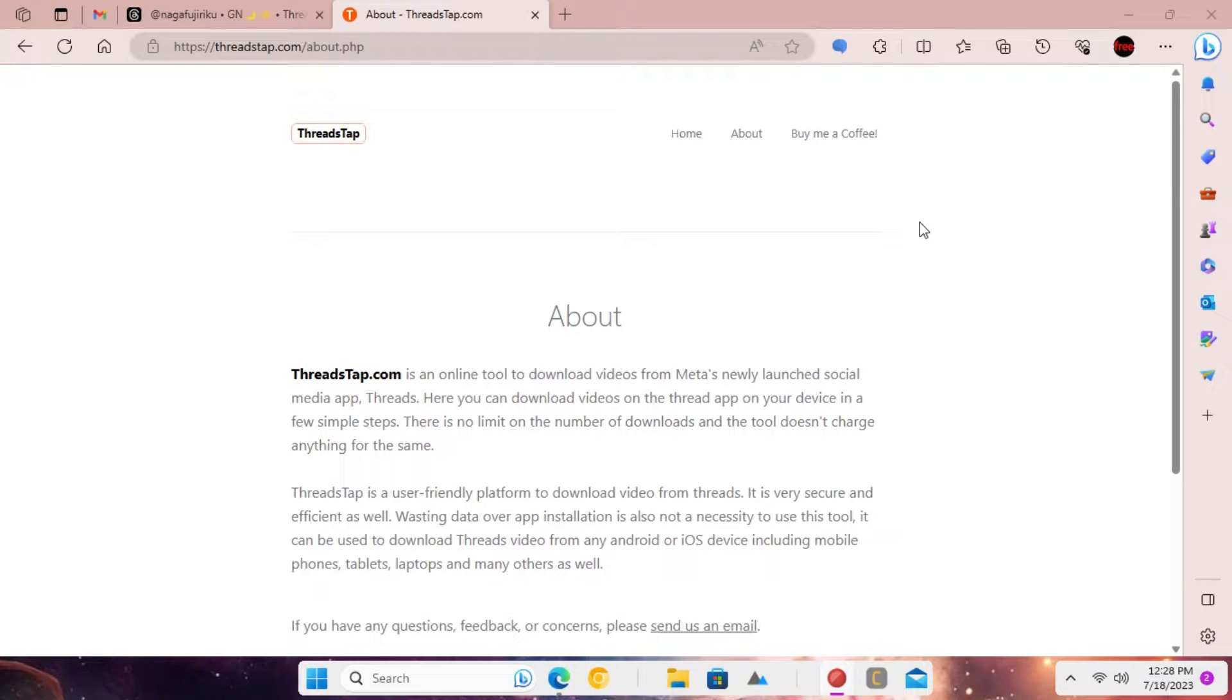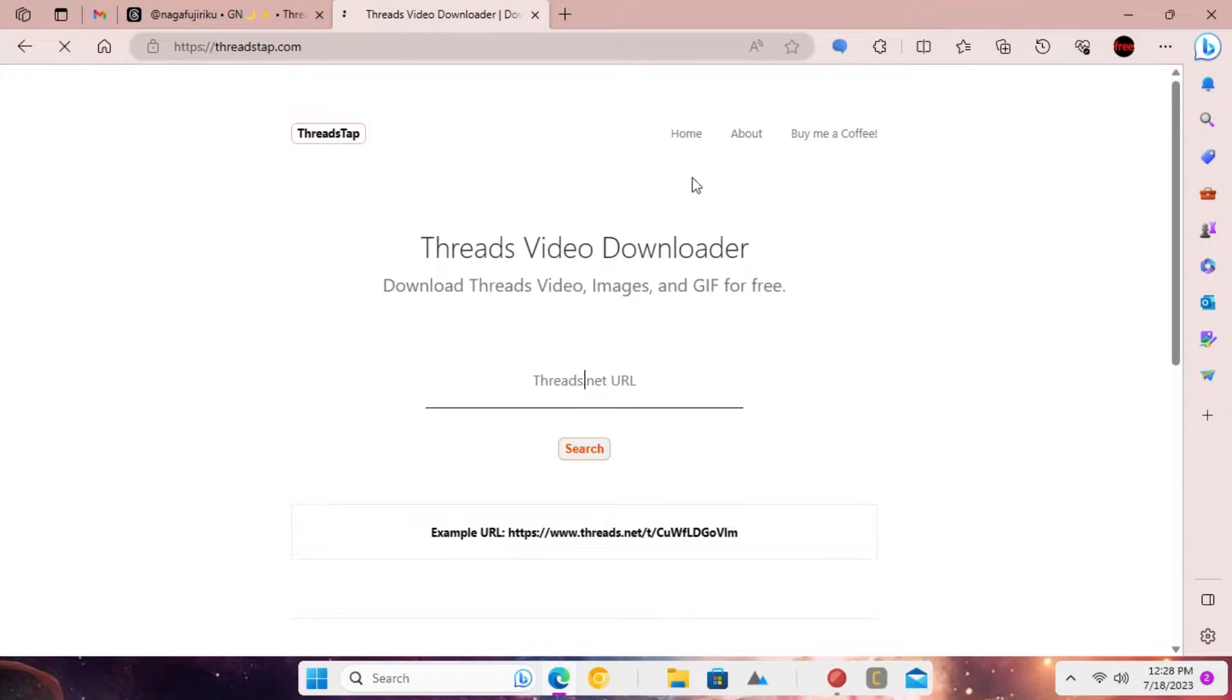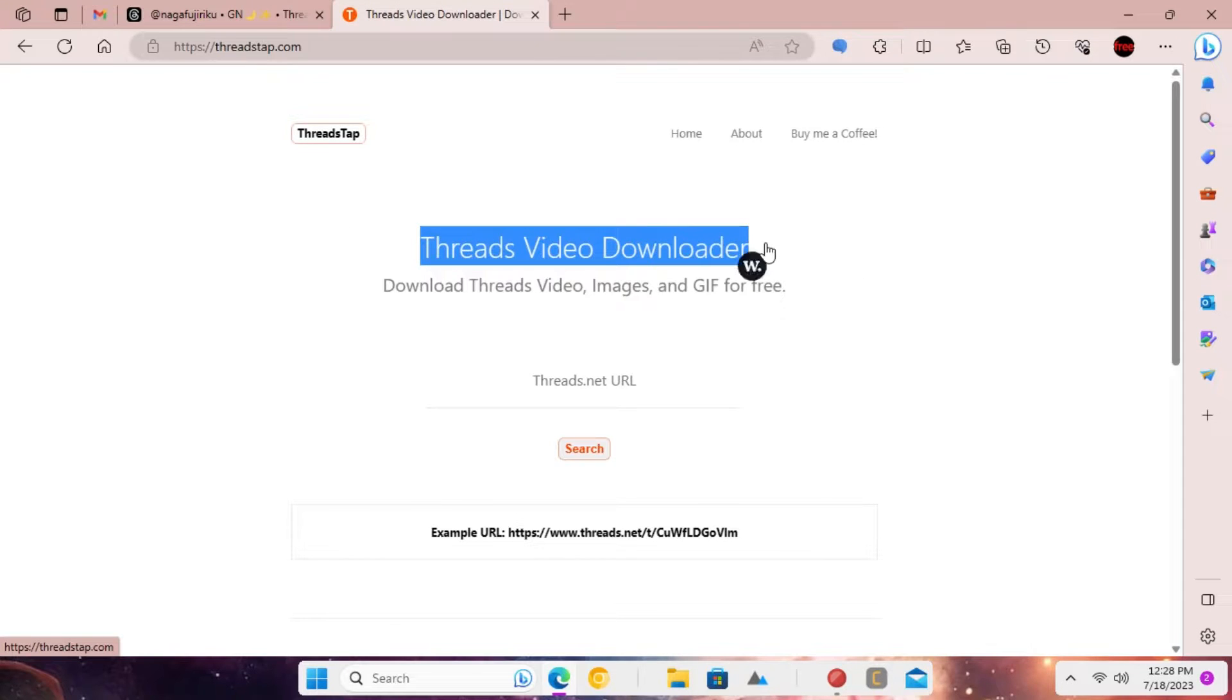Threads tap is a simple online website that can help you download a video from Threads app if you have its URL. It has a simple UI and no login is required.